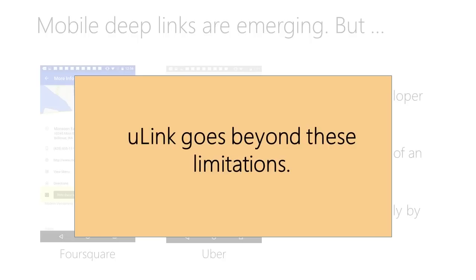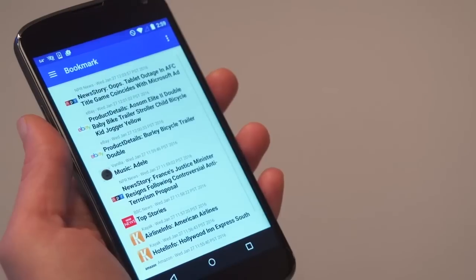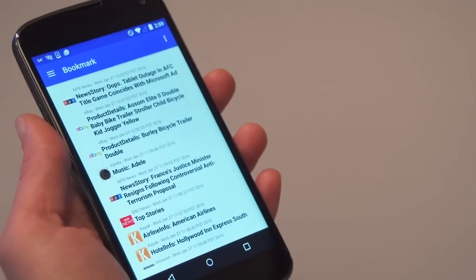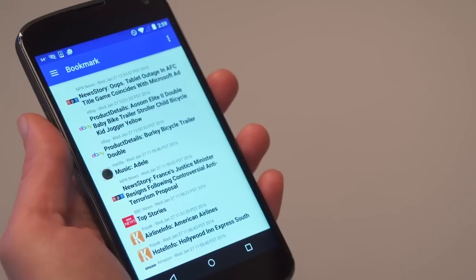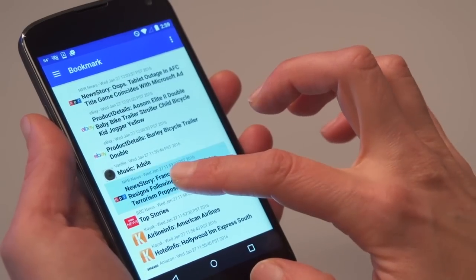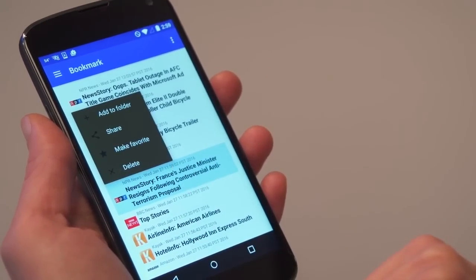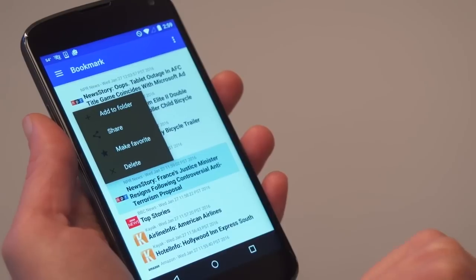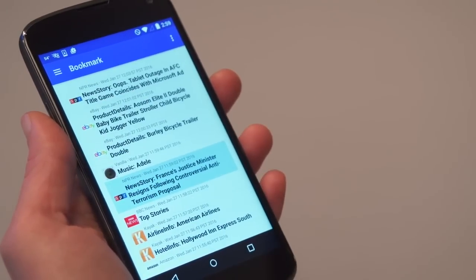U-Link goes beyond these limitations. Let's see U-Link in action. Here is the U-Link Bookmark app. It contains links which users can organize in folders, delete, share, and mark as favorite, exactly like we do today with web links.